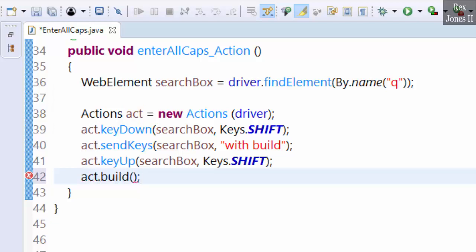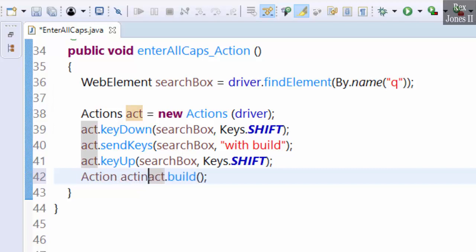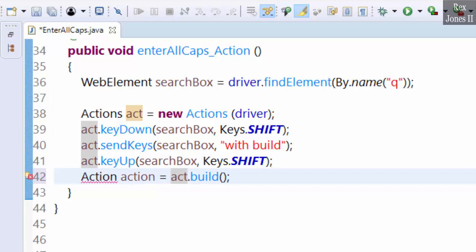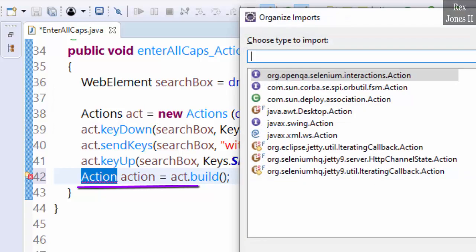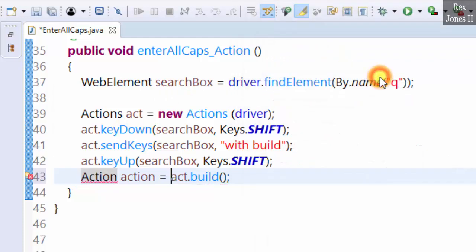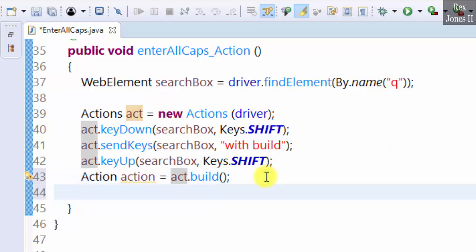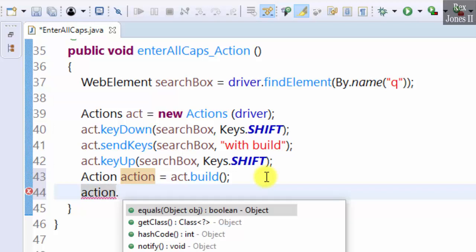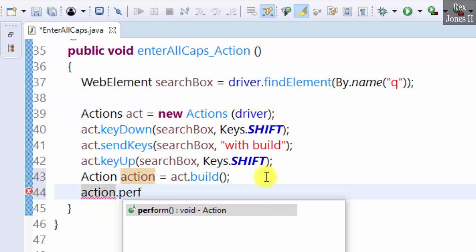And assign it to action, Action interface. This is how we include the Action interface. The last step is to perform all of these actions by writing action.perform.